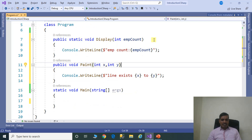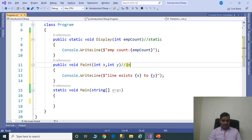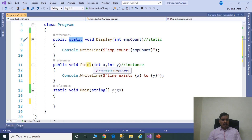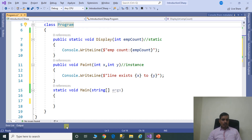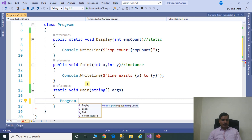The first display method is a static method, and the paint method is an instance method. If any method contains the static keyword, then it is called a static method. If the method does not have the static keyword, then it is an instance method or non-static method. To execute a static method, we need to use the class name. Here the class name is Program — using Program dot, we get the display method, but we do not get the paint method because paint is an instance method and is not accessible via the class name.